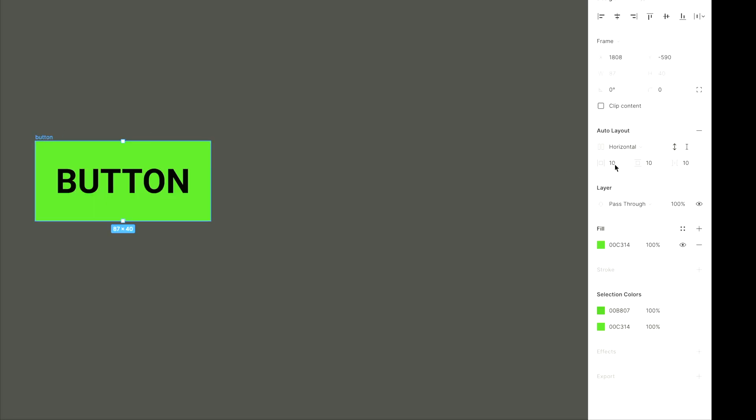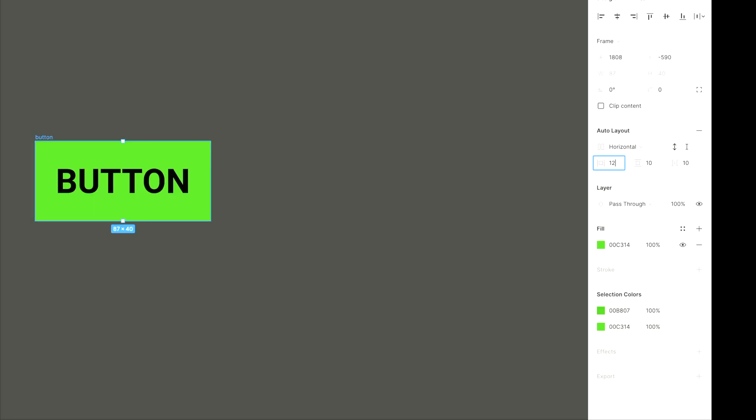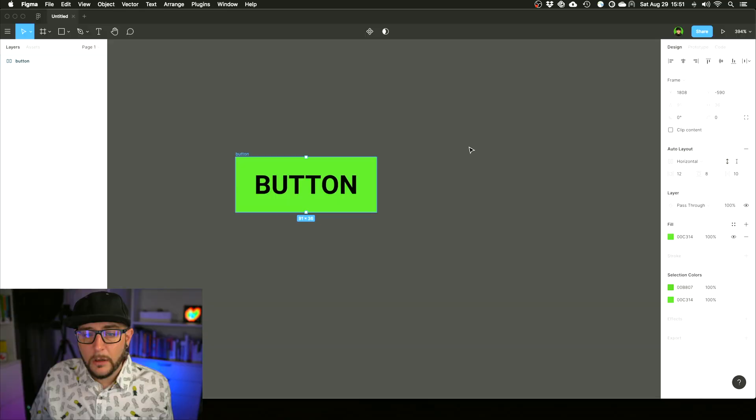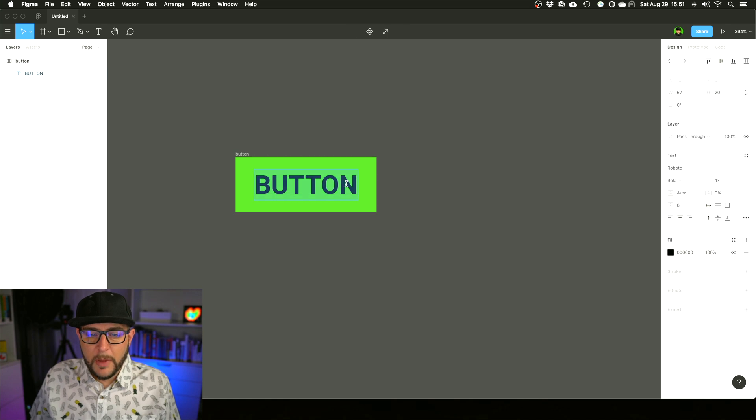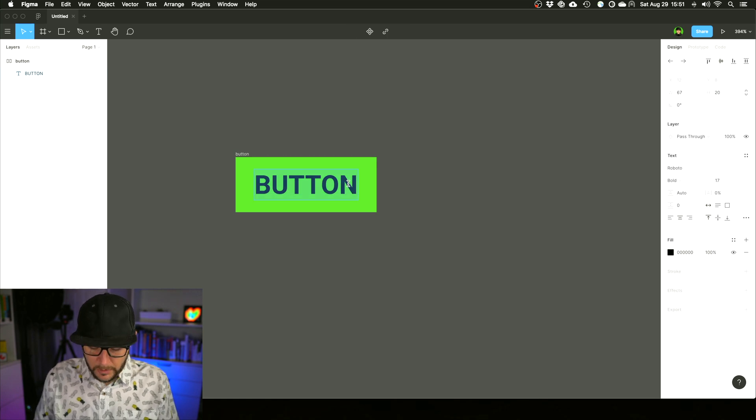We can come in here now with Auto Layout and say well, I'd like 12 pixels of padding on the left and right and maybe only eight on top and bottom. Cool. Again, makes it much quicker.